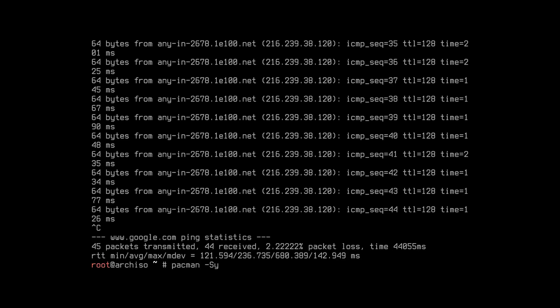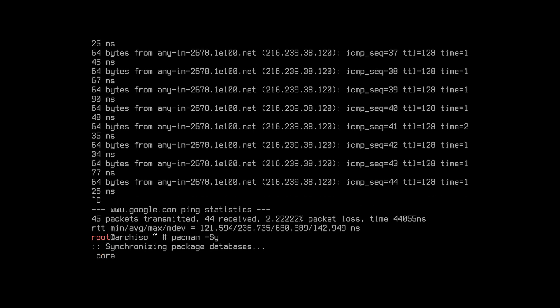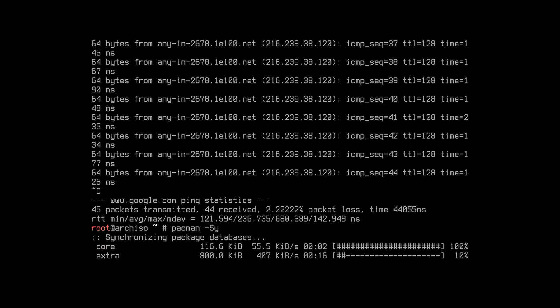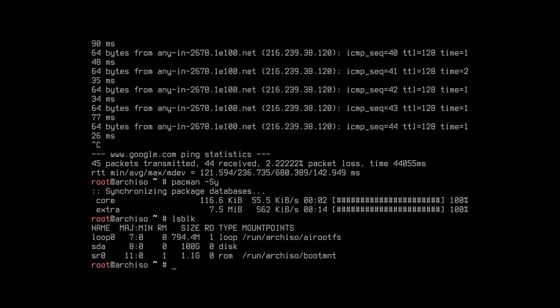Type this command for upgrading to the latest version. Now select the drive you want to install on — it is 100GB. Type gdisk /dev/sdX, replacing sdX with your drive name, for example sda.